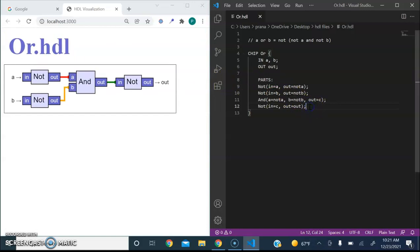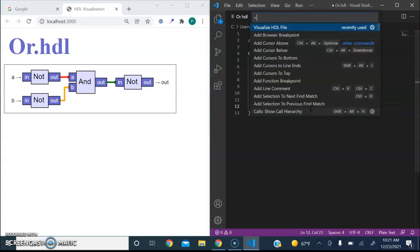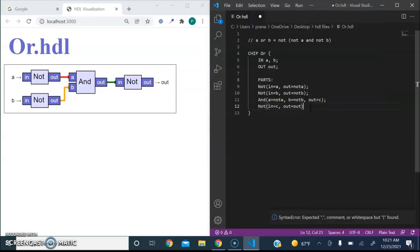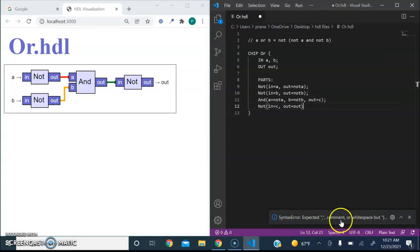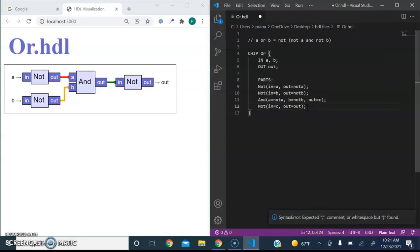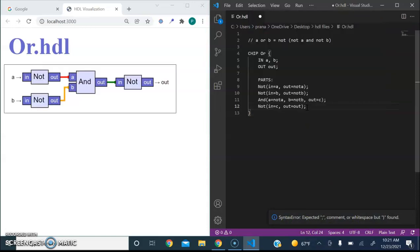Now, along with this, if we were to make a mistake or syntax error in our HDL file, for example, we were to not include a semicolon, and then we were to try the visualize command, it would actually let us know of a syntax error. And so we can simply fix that syntax error and then re-visualize it.